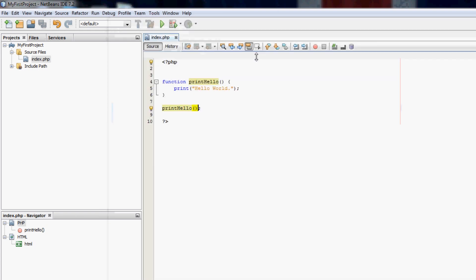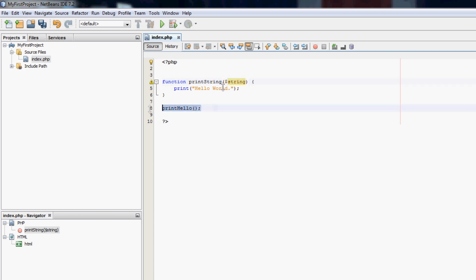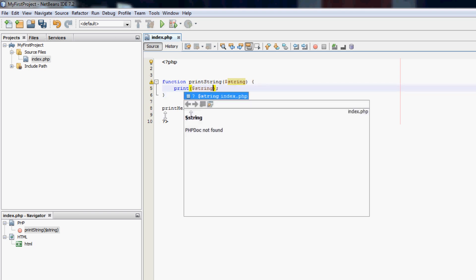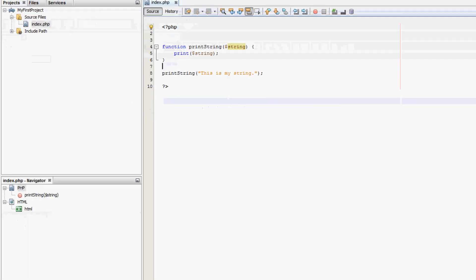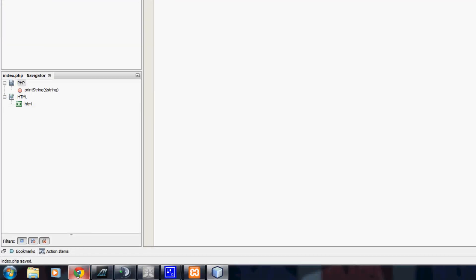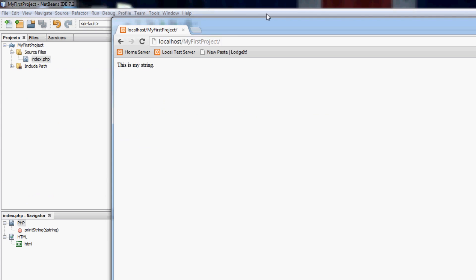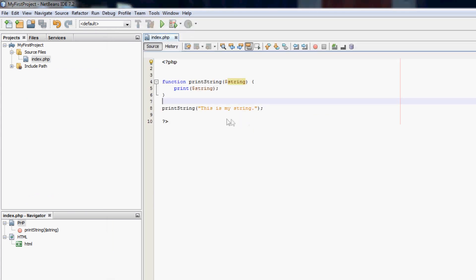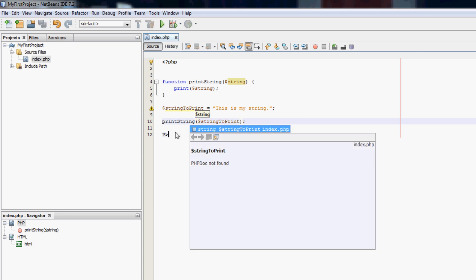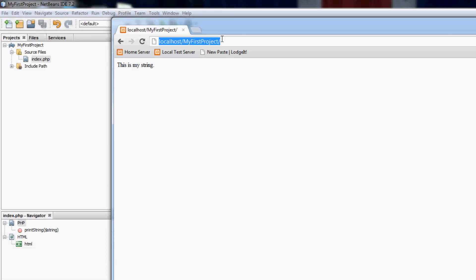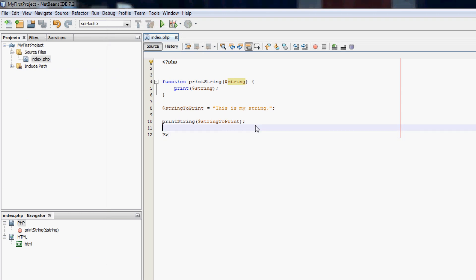I'll just show you how to give it a parameter. So if we wanted to, this is a really pointless function, but if we wanted to print a string. So we call it print string and we'll give it string. And then what we want to print is the string that it's been given. So we just print string. So if I now put in print string, this is my string, it should now print this is my string. It does. We can also make a variable here called string to print. And then put string to print here and it should also work. So that is a very simple function in PHP.